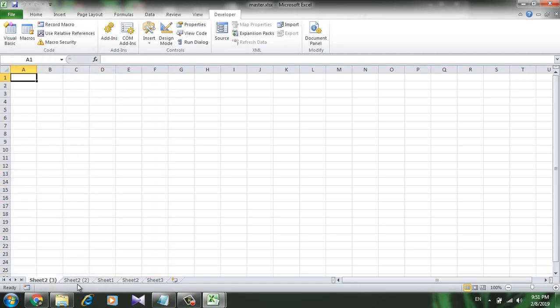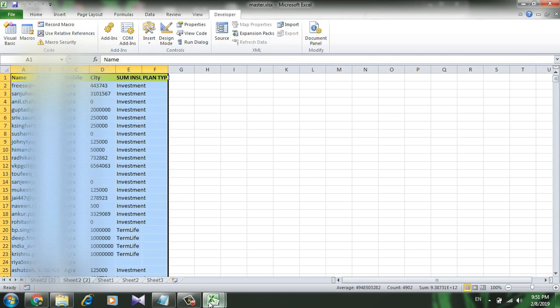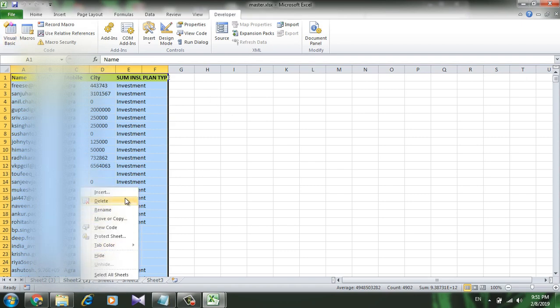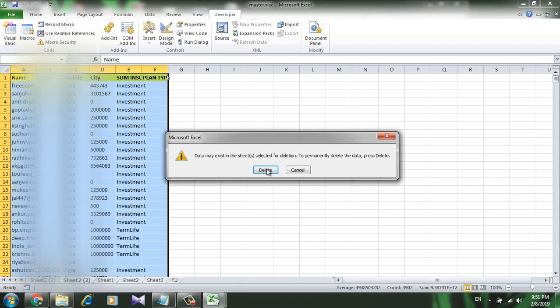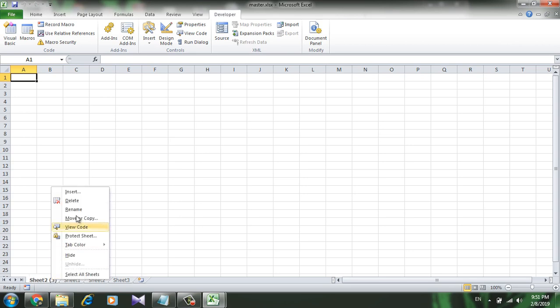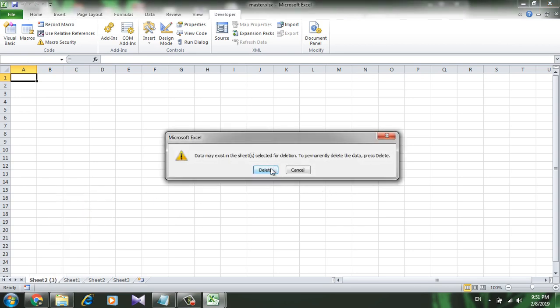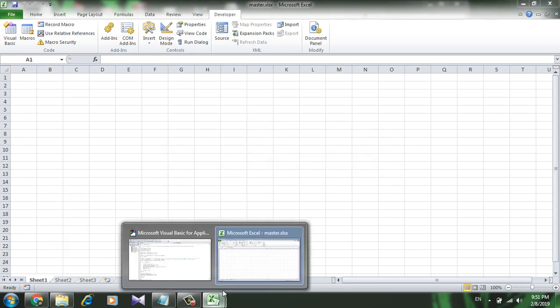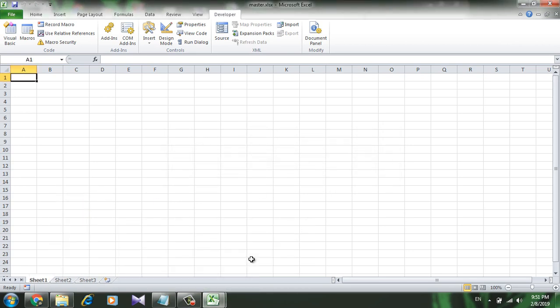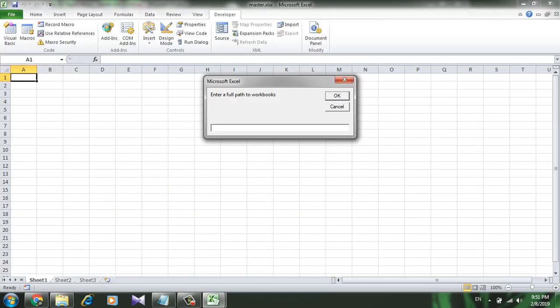So let's delete this and run the code again. Give it the file path, file name pattern. If I press the star here, enter worksheet name to copy.